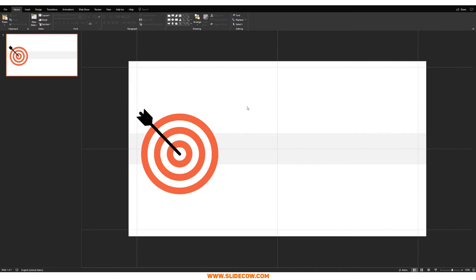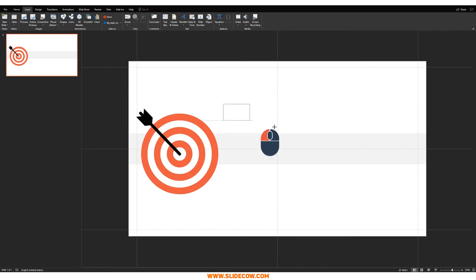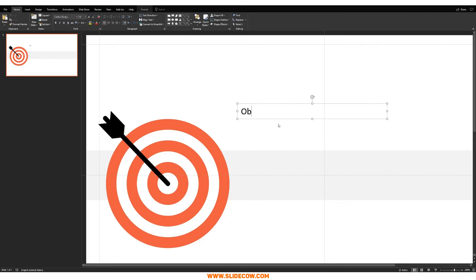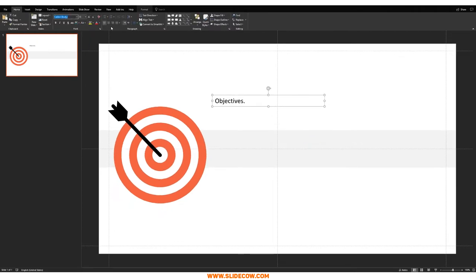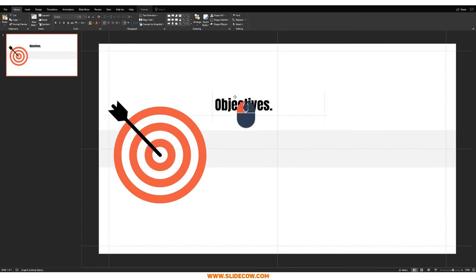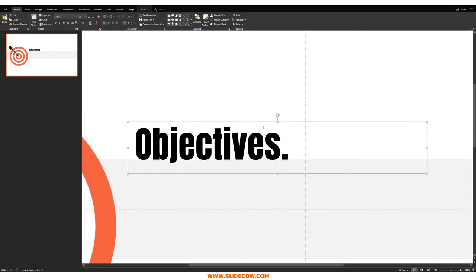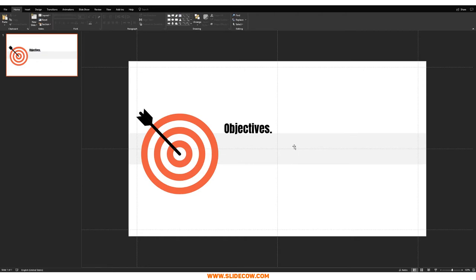Now we just need a title. Go to Insert, click on Text Box, bring it in, and type 'Objectives' as the title — maybe add a period to make it super serious. Go to Home, change the font to Anton, set the size to around 35, and position it in the top area of the slide. Now we are good to move on to the next step.